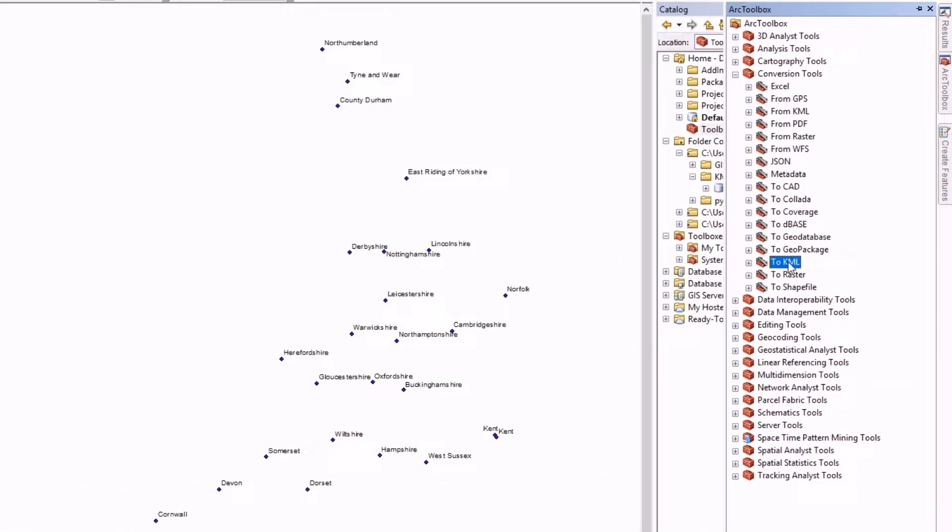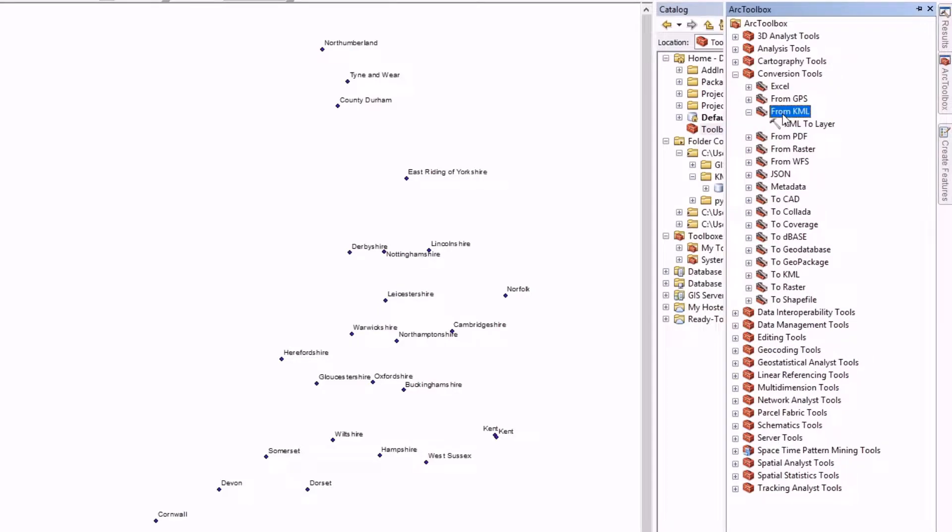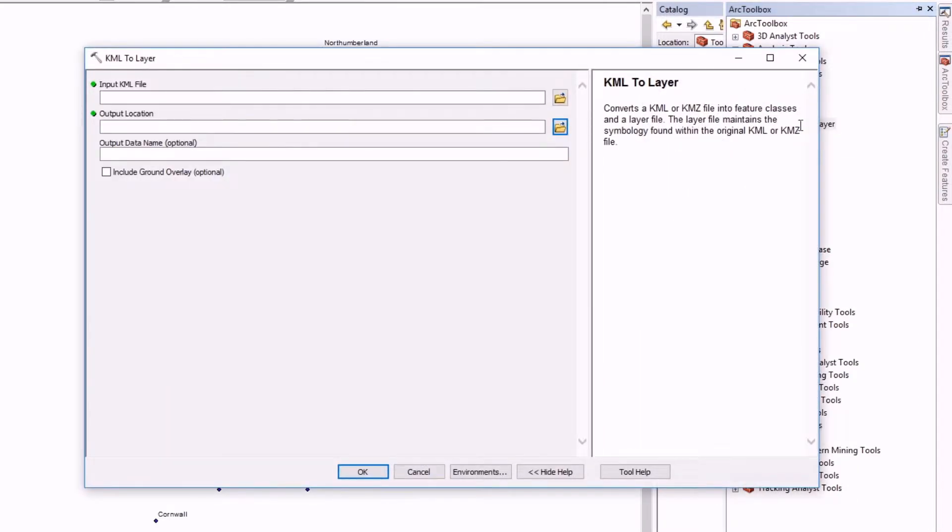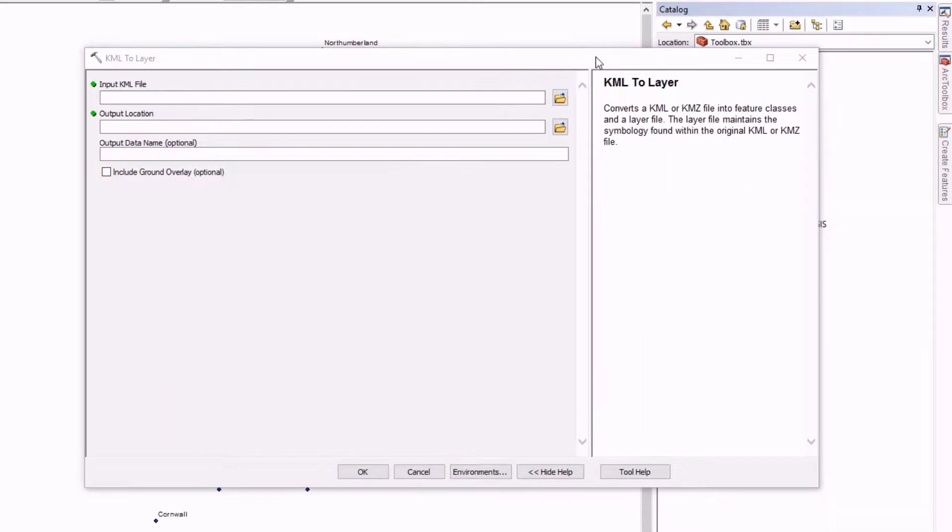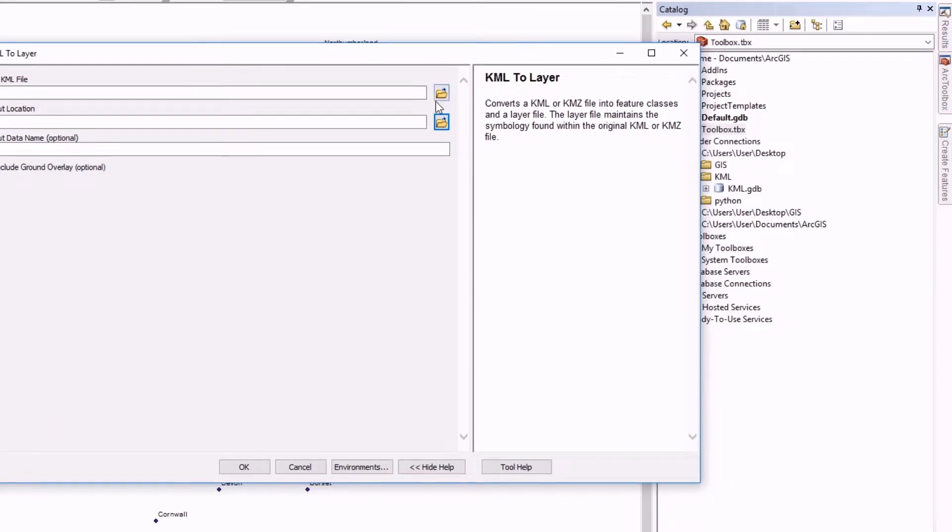Now we used 'To KML' to convert into KML, but getting from KML there is an option 'From KML'. So if you open this, we see that there is KML to Layer. Double click this.